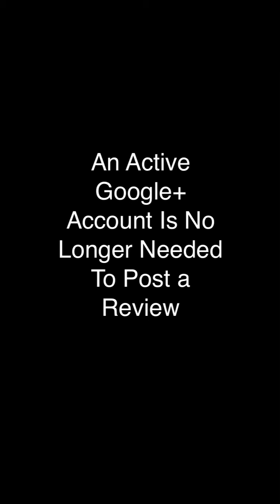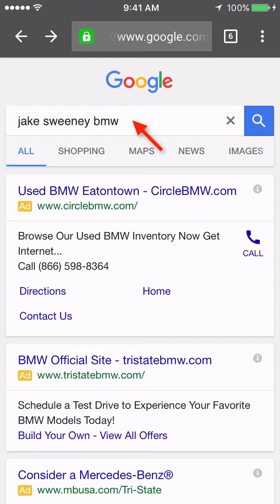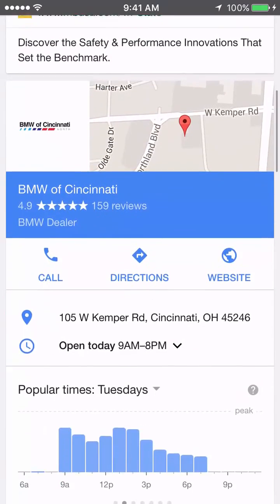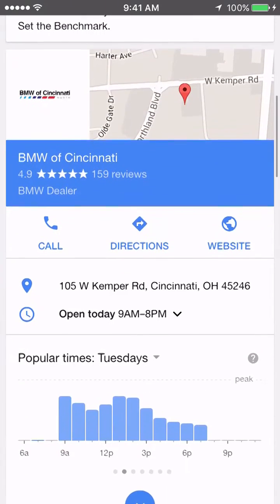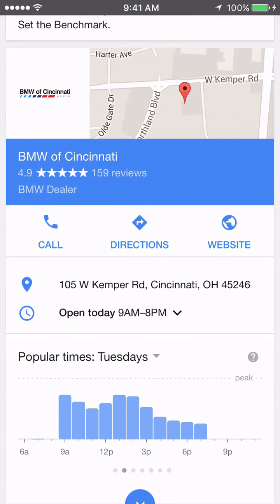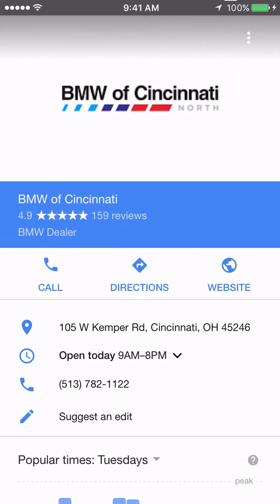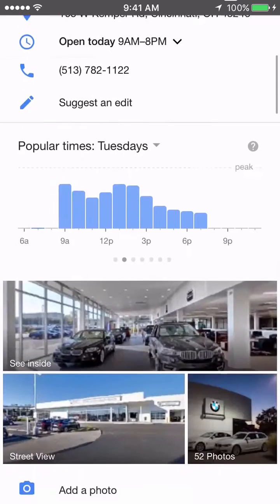Let's go through the review process. I've searched on Google for Jake Sweeney BMW and if I scroll down, their Google My Business listing is shown. If I click on the down blue arrow, the full listing will open up.